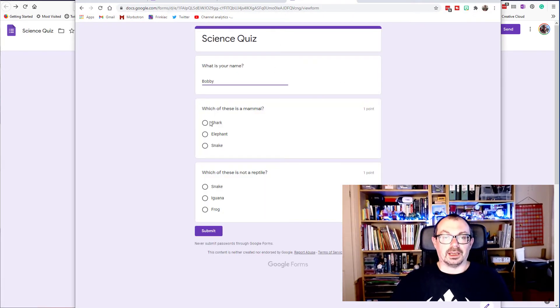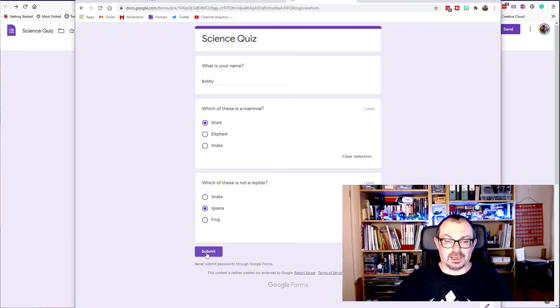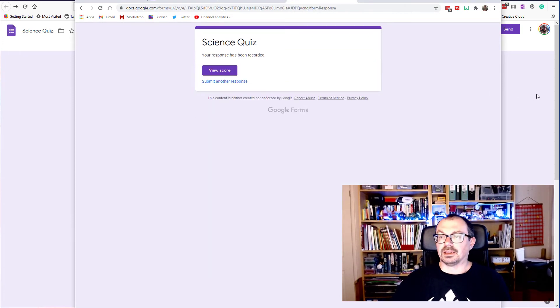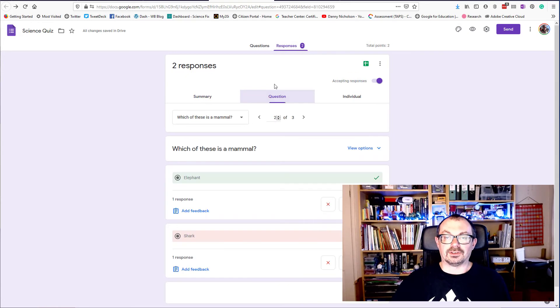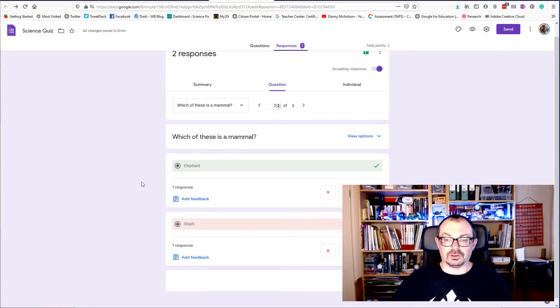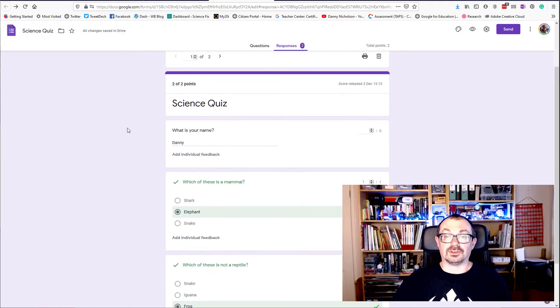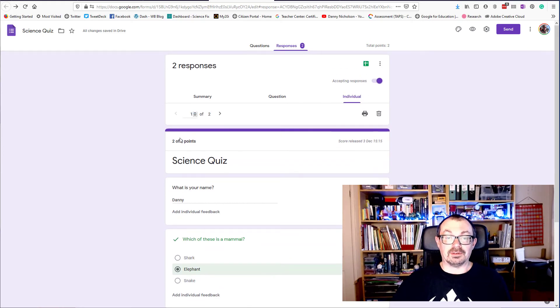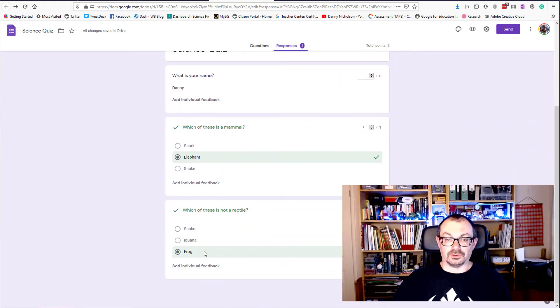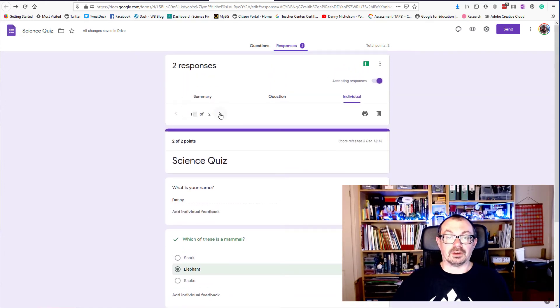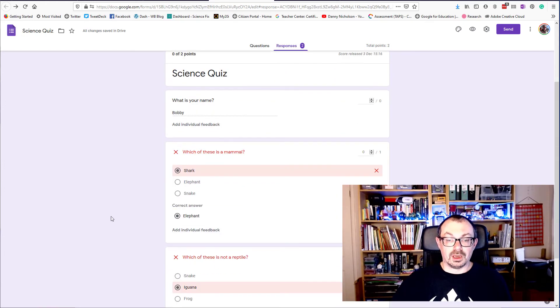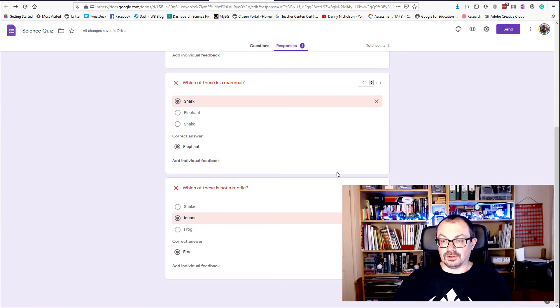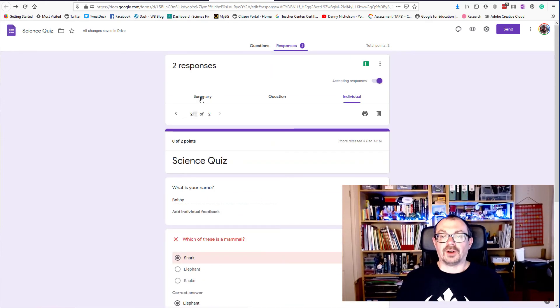And I'm going to get it wrong this time. And I'm going to submit. Okay, now if I go back to here I've now got two responses. I can see the responses there. I can see a summary. I can see overall by question who answered what. And I can see the individuals as well. So I can see that individual one, Danny, answered that. I can add some individual feedback if I want to, or I can leave it. And then response two got those wrong and these are the scores that they got. So that's all kind of useful.